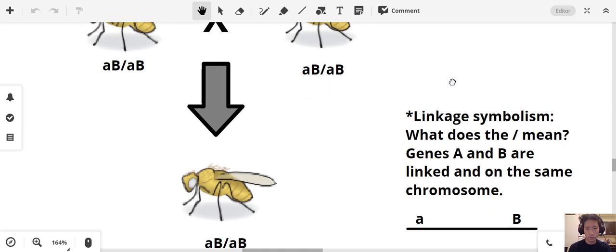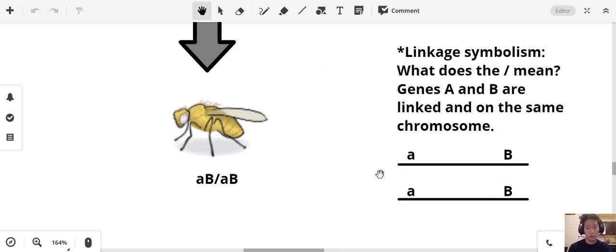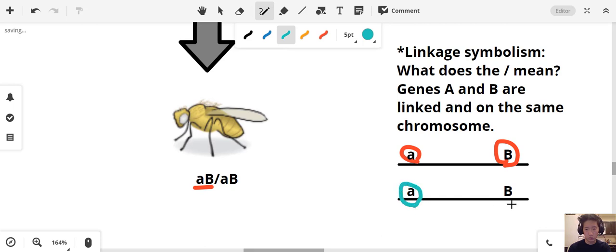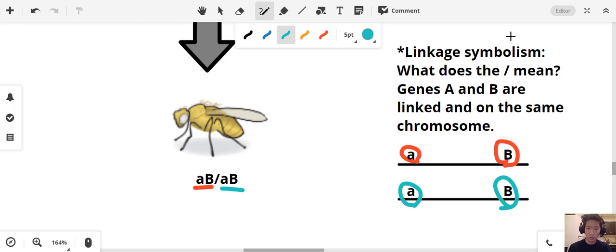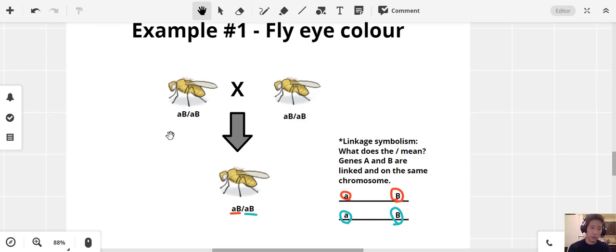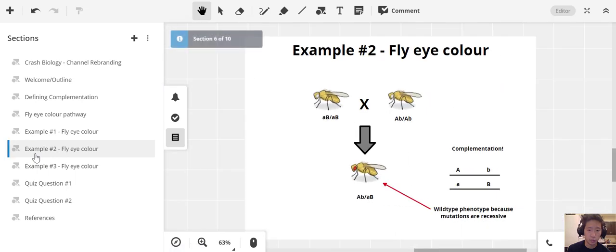To visualize this on homologs: one homolog carries little-a and big-B, and the other homolog also carries little-a and big-B. That's what the slash notation represents — the genes are linked. Because we have the same mutation in that single gene on both homologs, we are not seeing a wild-type phenotype in the offspring.